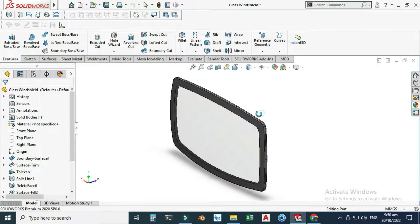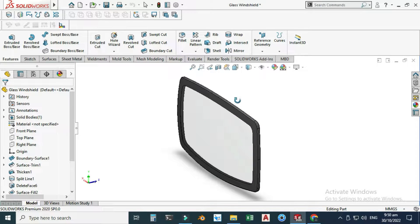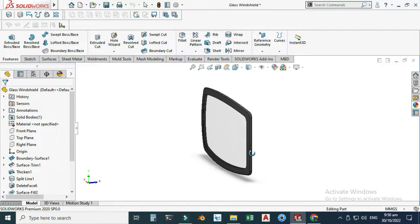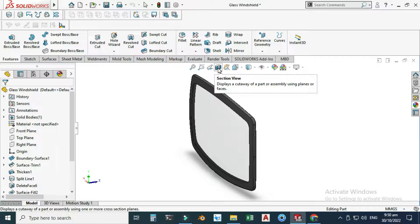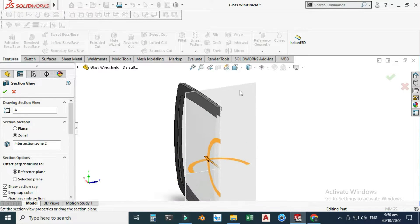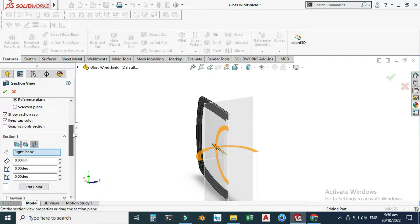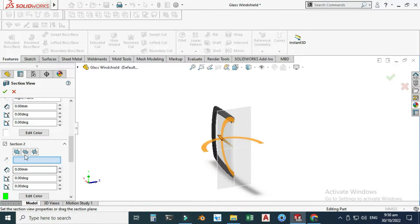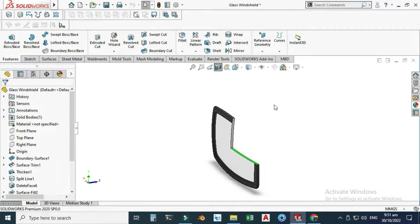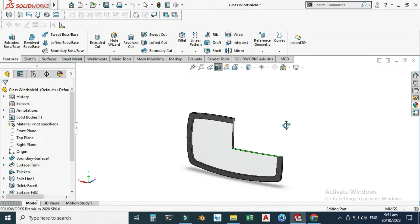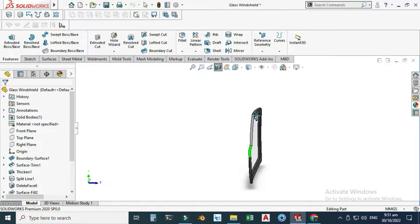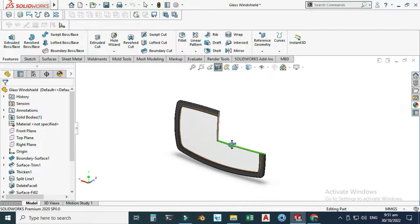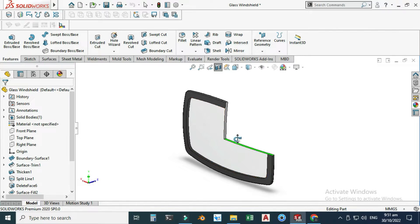Let me show you from the section view because we have two curves: one curve is on the top side and one curve on the side of this windshield. It is better to use a section view so I can show you. As you can see, we have one curve here and we could also use a second section. Now you can see that we have one curve here and one curve here. Let's make this windshield — this will be a very good exercise for beginners and for surfacing as well.